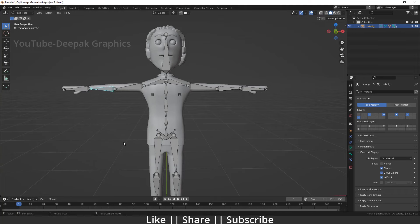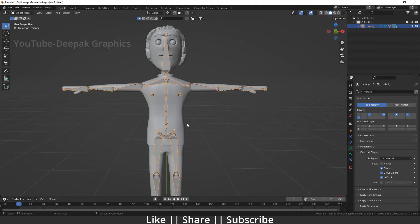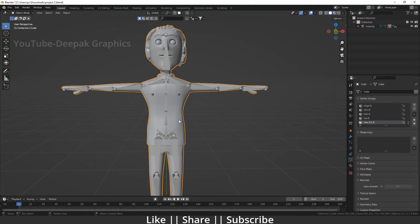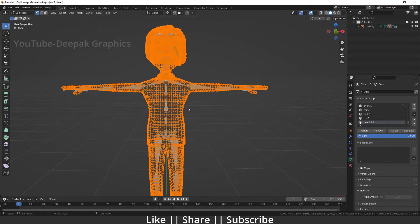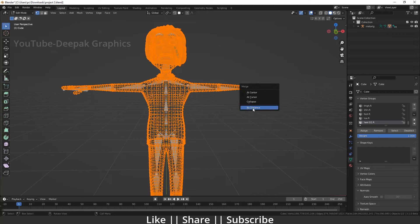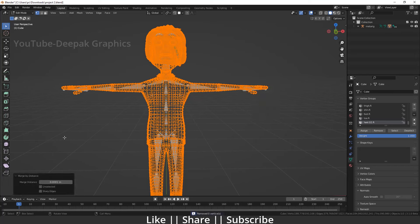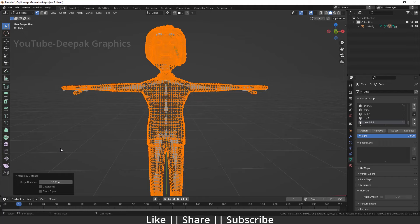One more thing I want to share: if you don't get the same result, you need to decrease one zero from your merge distance. Go to edit mode, select all vertices by pressing A, press M, do Merge by Distance, and decrease one zero from the value. Now you're good to go and it will definitely resolve this bone heat weighting problem.